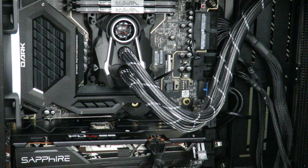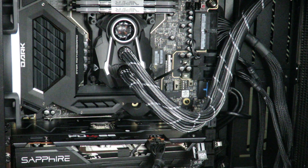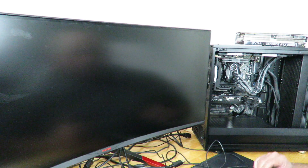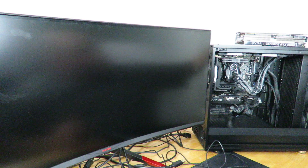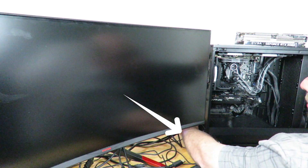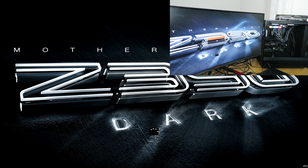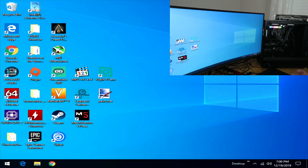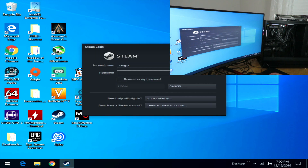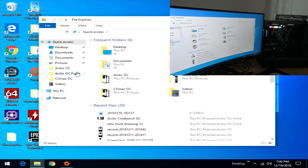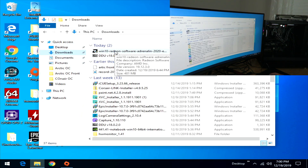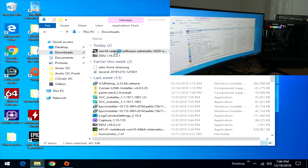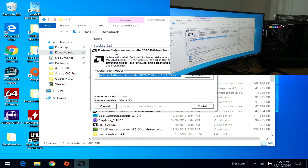Now we're ready to power on the system and install drivers. Don't forget to plug the power cable back into the computer first. The system will boot and look a bit off since we have no drivers installed. Go into File Explorer, the Downloads section, and install the new Radeon drivers we downloaded. I recommend running DDU even on a fresh Windows install, covering Intel, AMD, and NVIDIA.